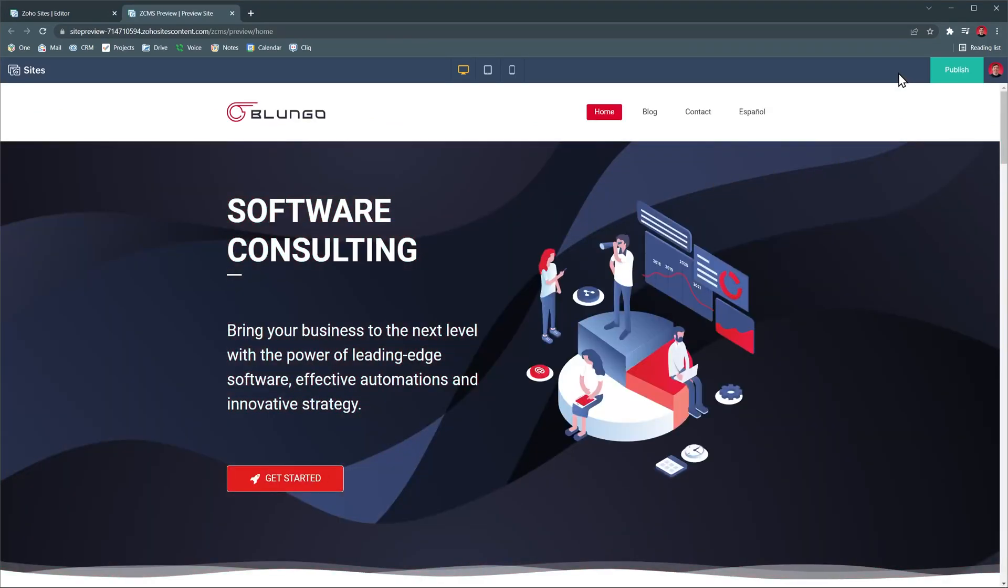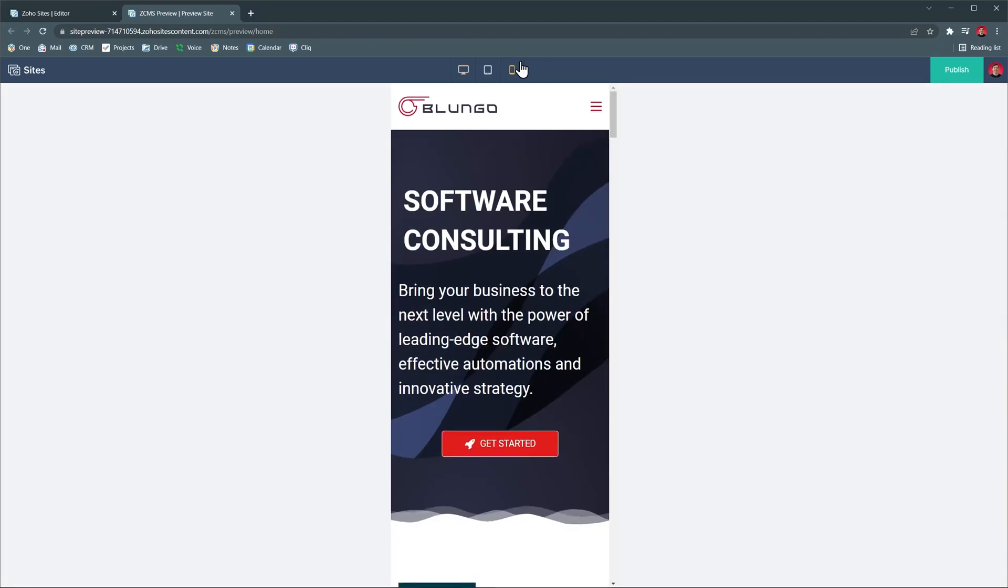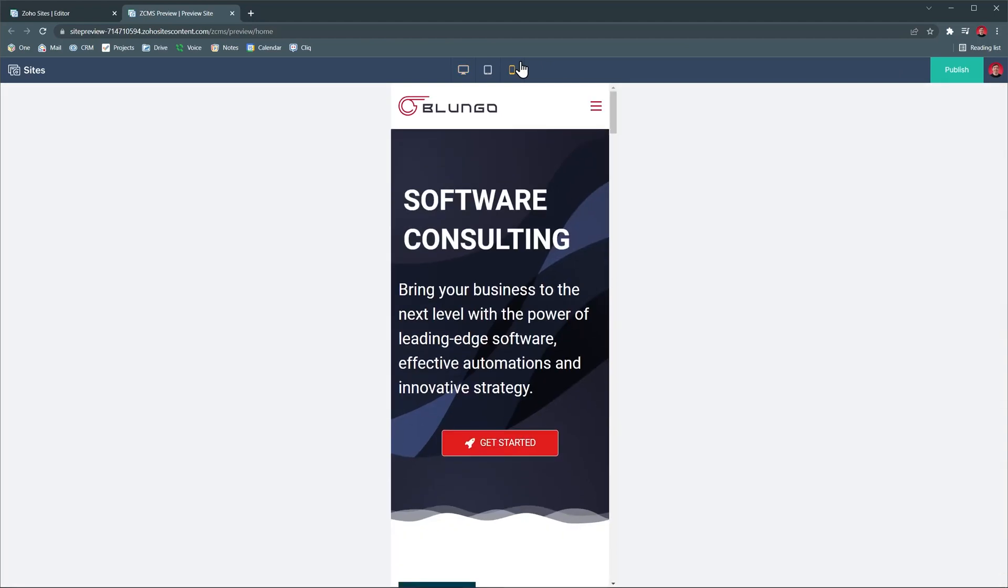This is how it would look like in a desktop computer, but we can also see how it would look like in a phone. And if everything looks good, you can publish the website with this button.